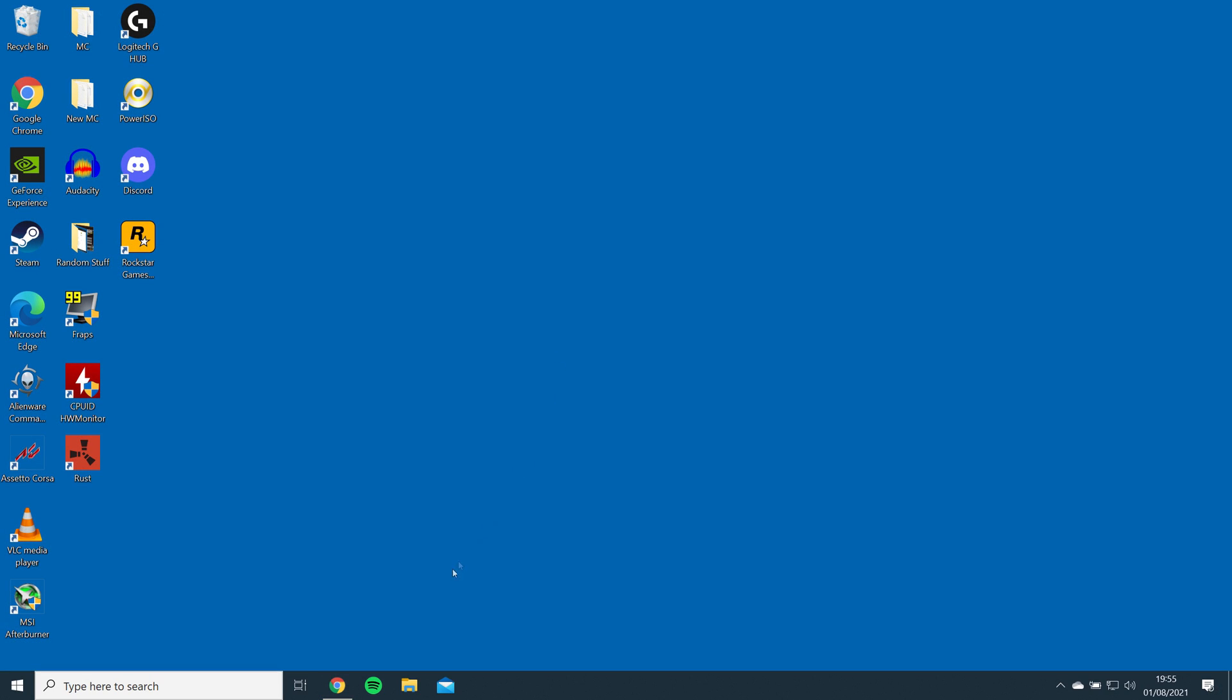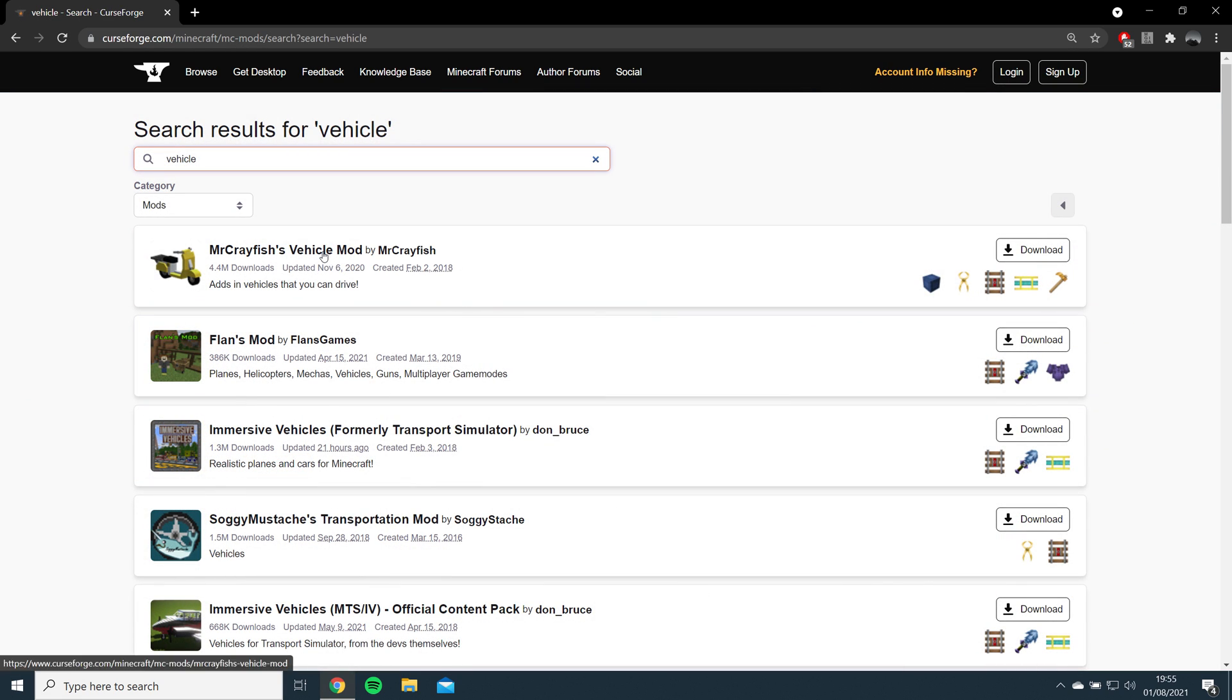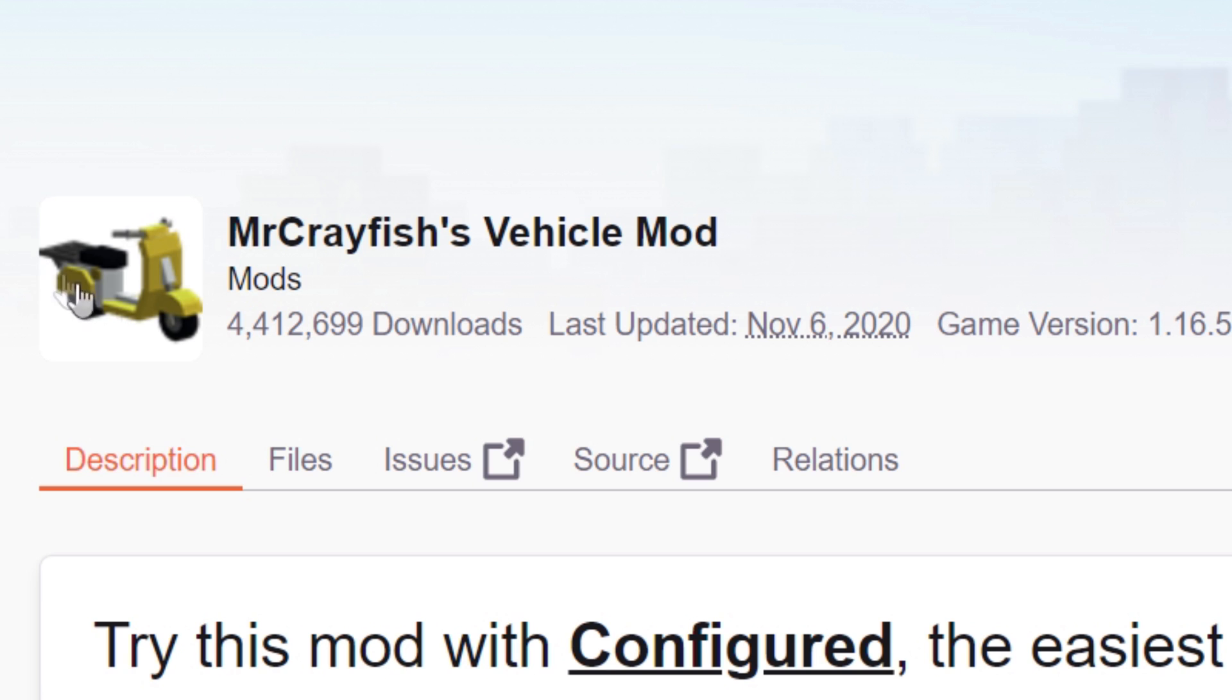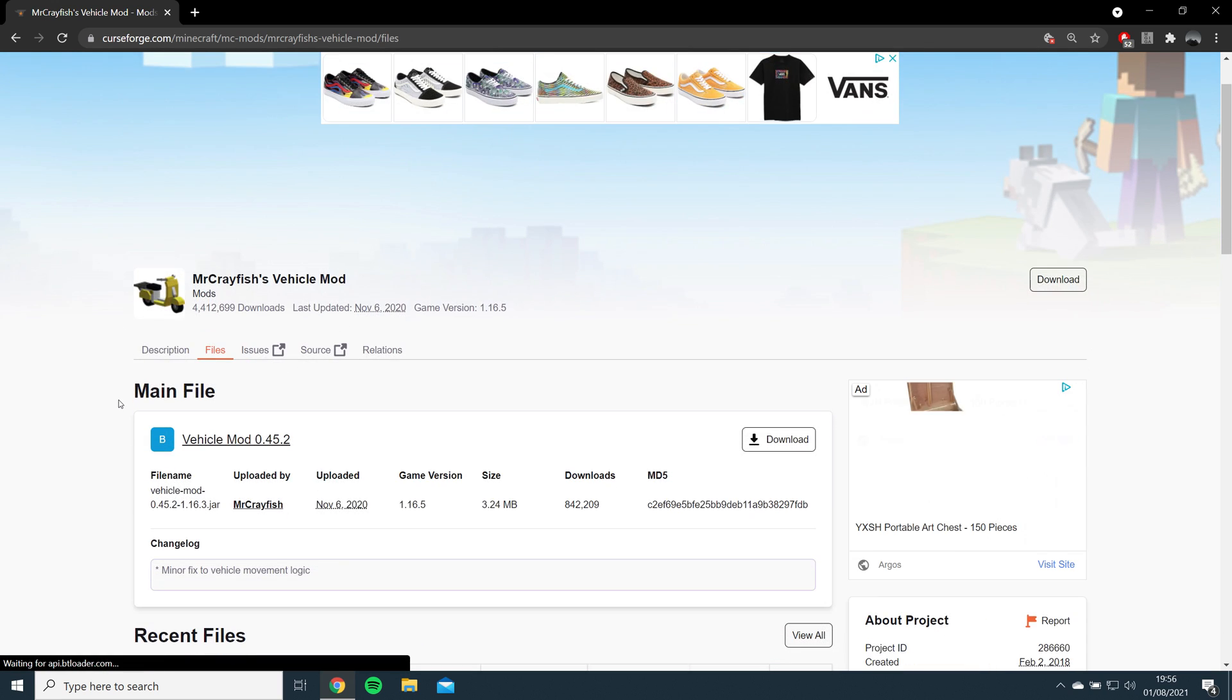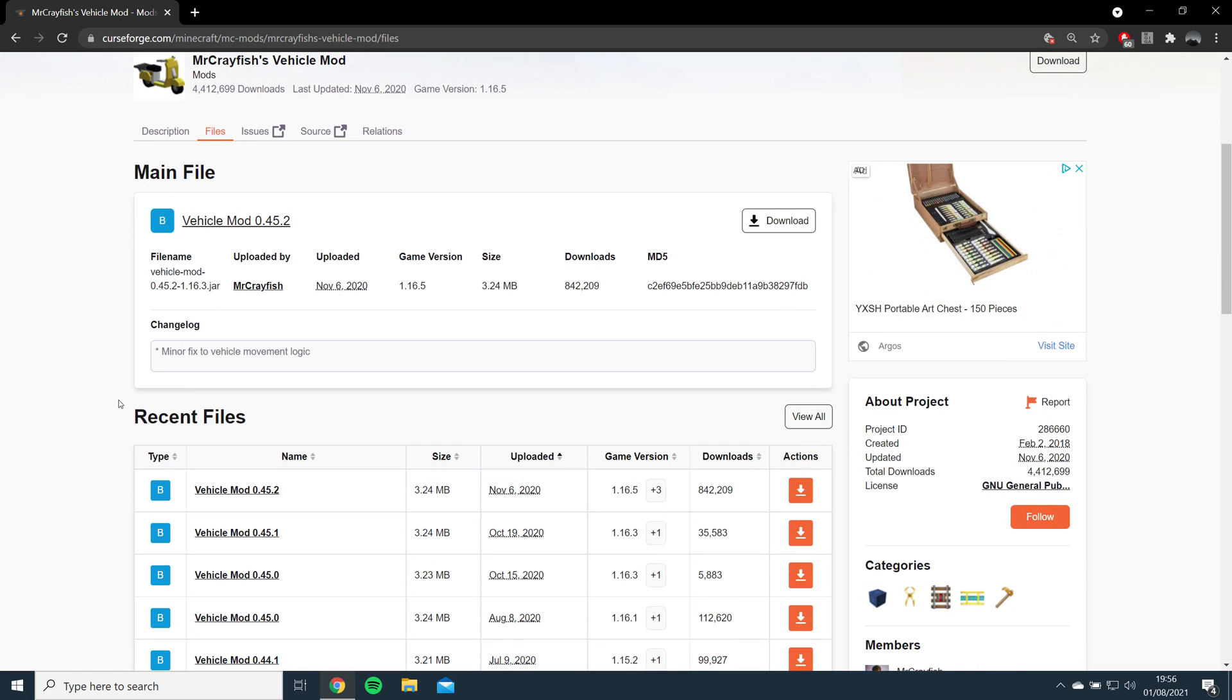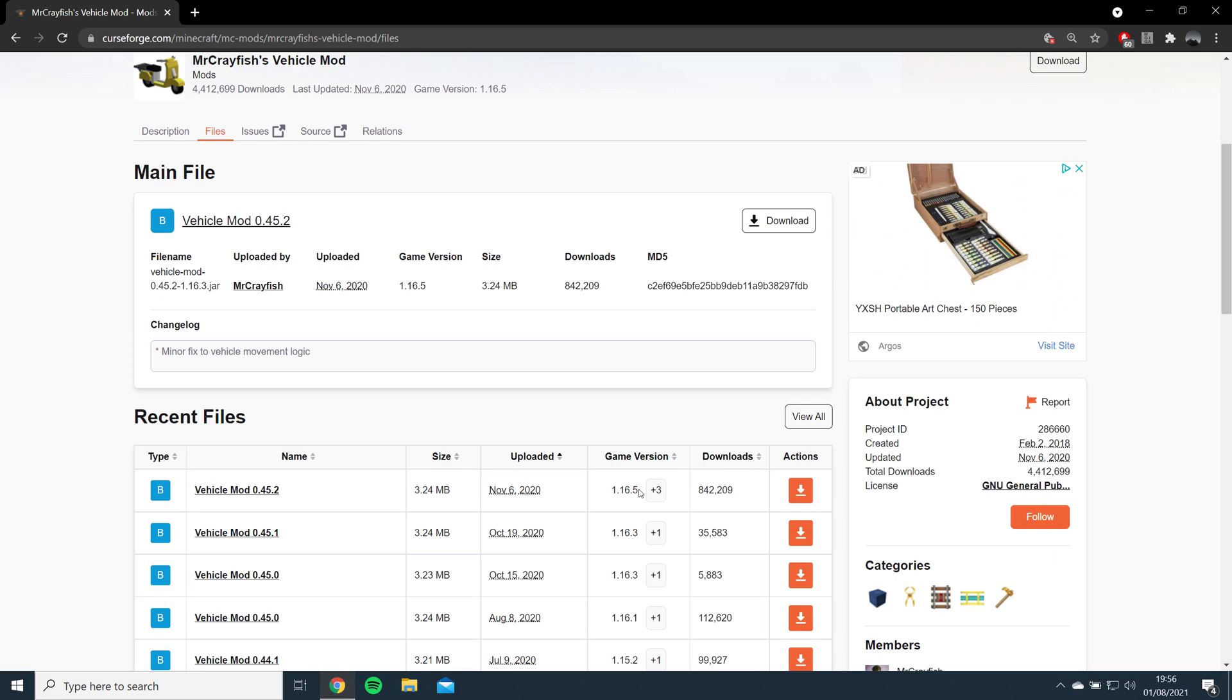Next, find the mods you want to install. I recommend using CurseForge as I found it to be the most reliable source. I will be using Mr. Crayfish's vehicle mod as an example, which I will leave a link for in the description. Open the link, click on files, and select the latest version of the mod, which in my case is 1.16.5. Once it's downloaded, just drag and drop it to your desktop.